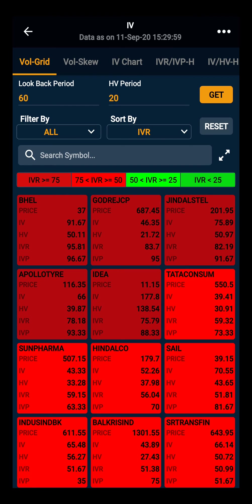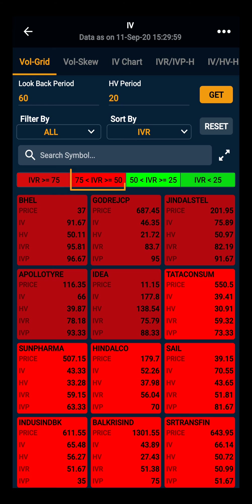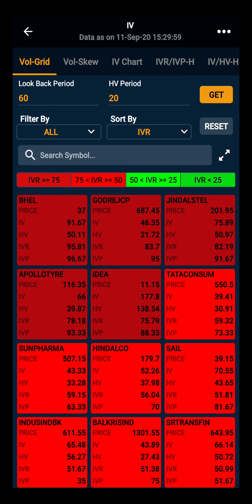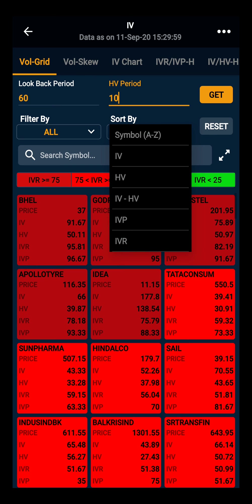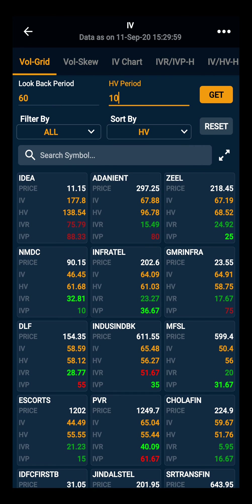0 means the stock is at the lowest IV and 100 means the stock is at the highest IV. Stocks in dark red have an IVR of more than 75. Stocks in red have IVR between 50 to 75. Stocks in dark green are between 25 to 50, and stocks in green are below 25. Further, you can change the HV period — let's take 10 days — and then sort the data by HV. Now you can see all the stocks ranked as per the HV.